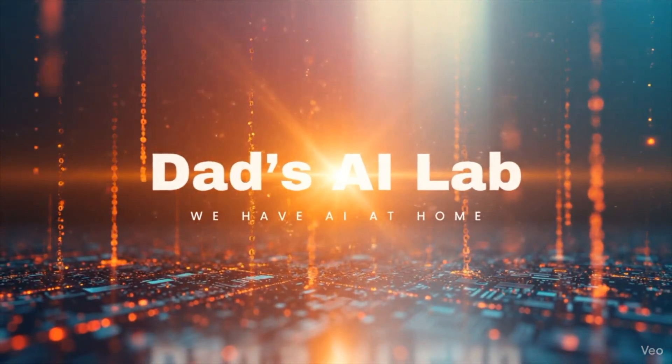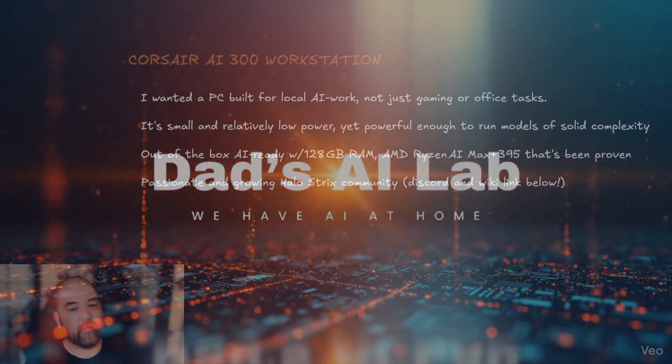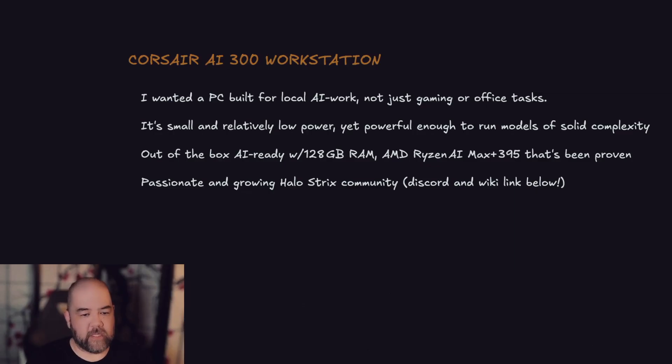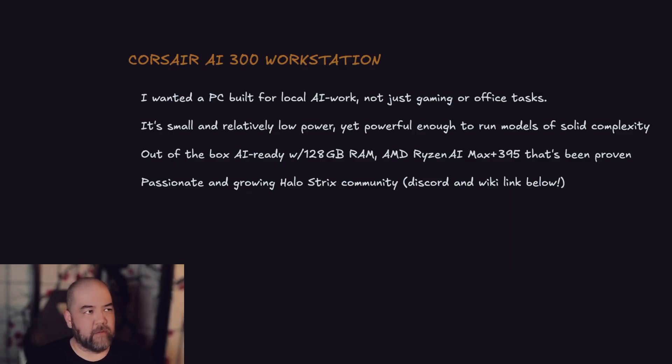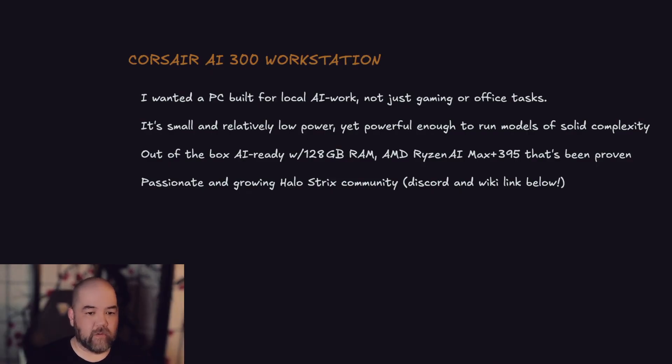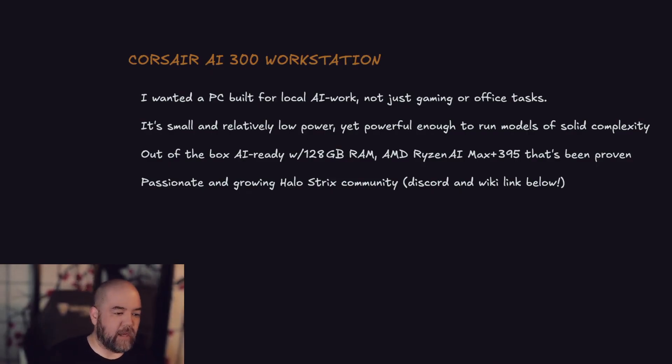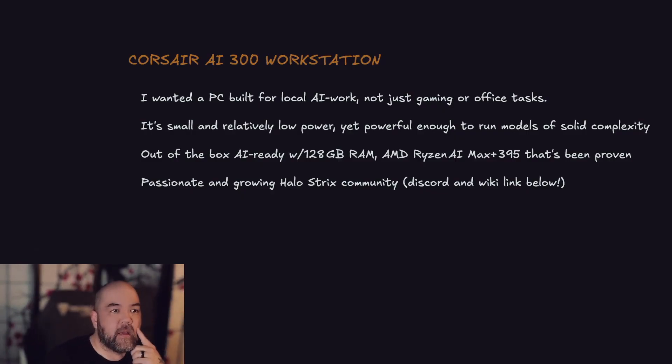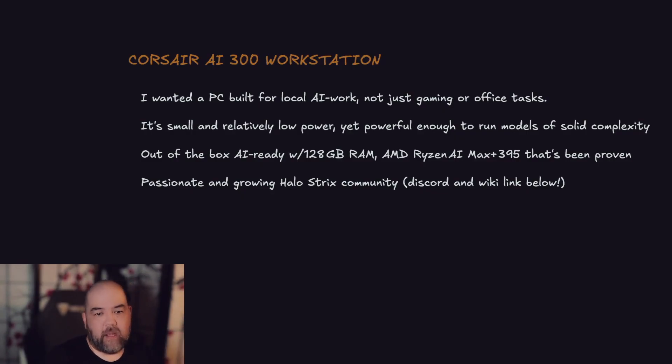Welcome to Dad's AI Lab. I wanted to come on and talk today about the Corsair AI 300 Workstation, the AMD Strix Halo 395+ platform, and just local AI in general. Why I'm launching this YouTube channel, but also talking about this stuff in general. I'll start with why I wanted to do it in the first place.